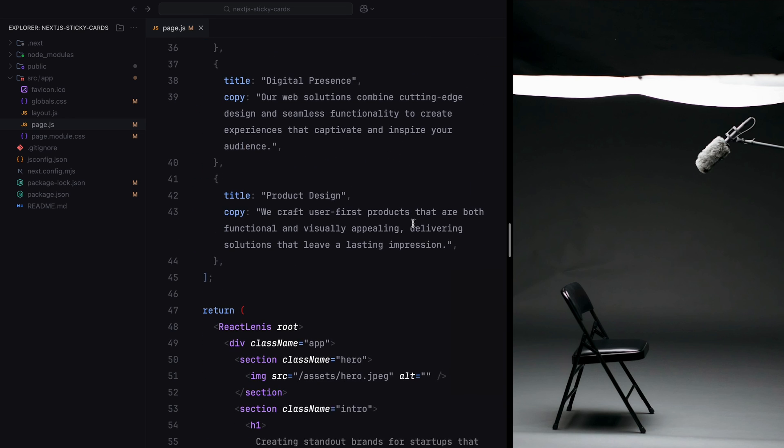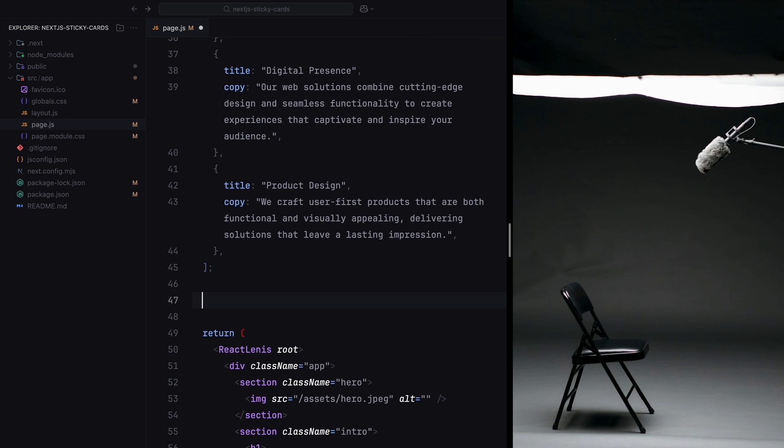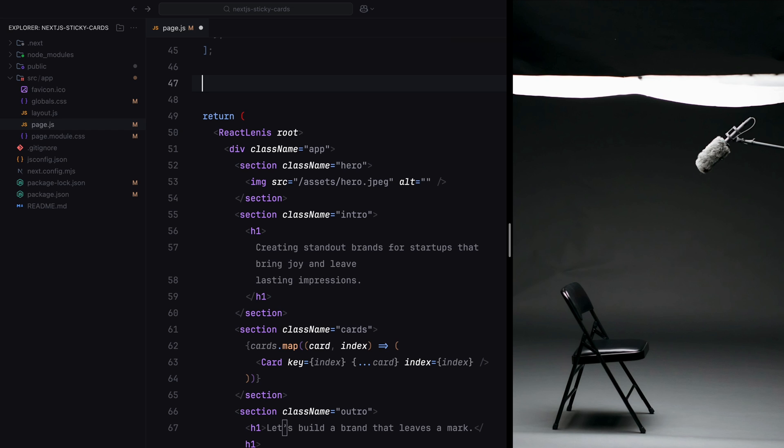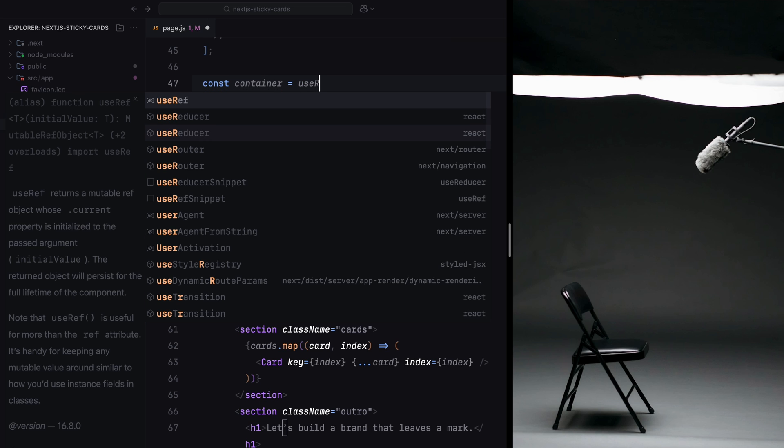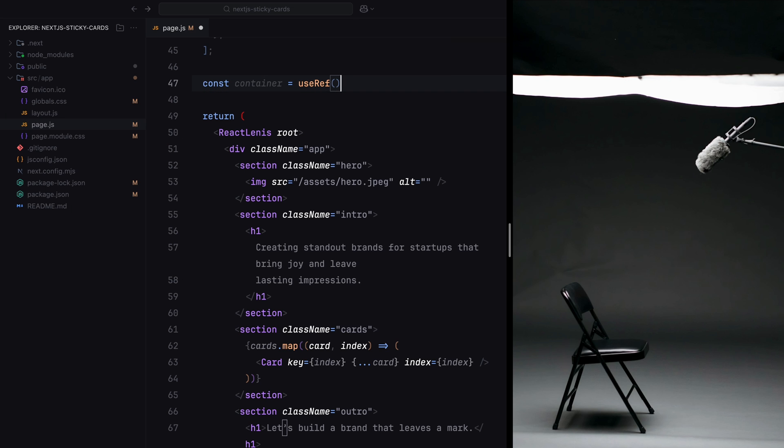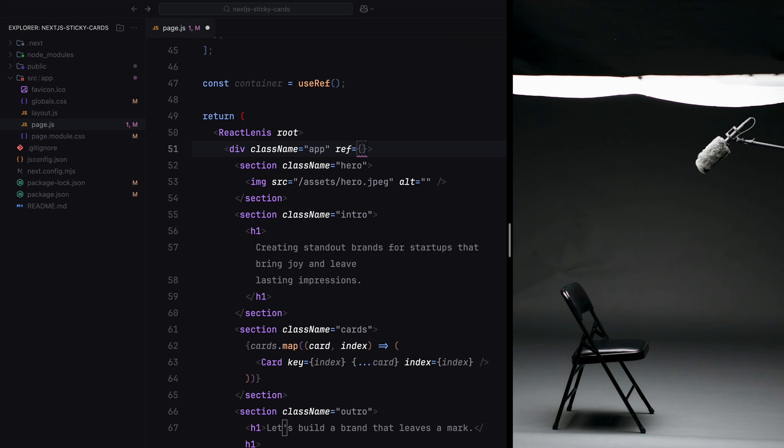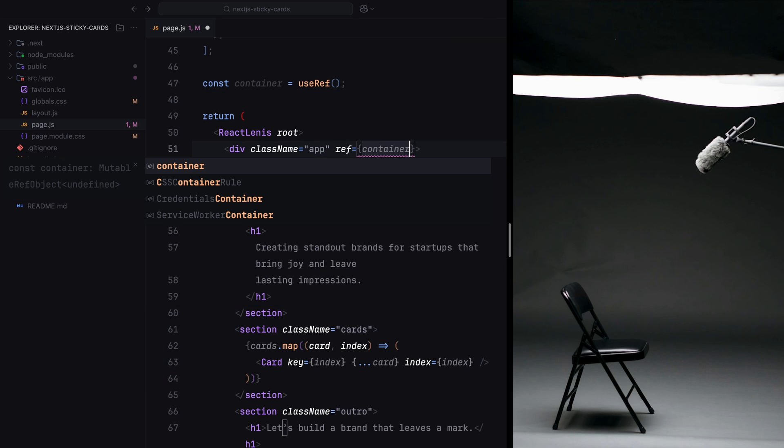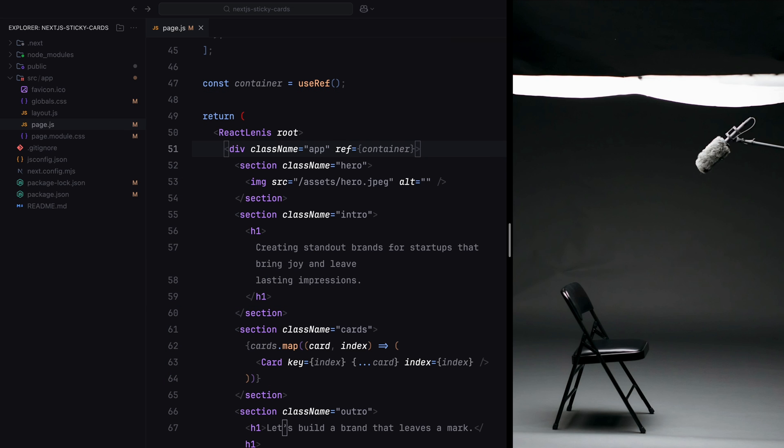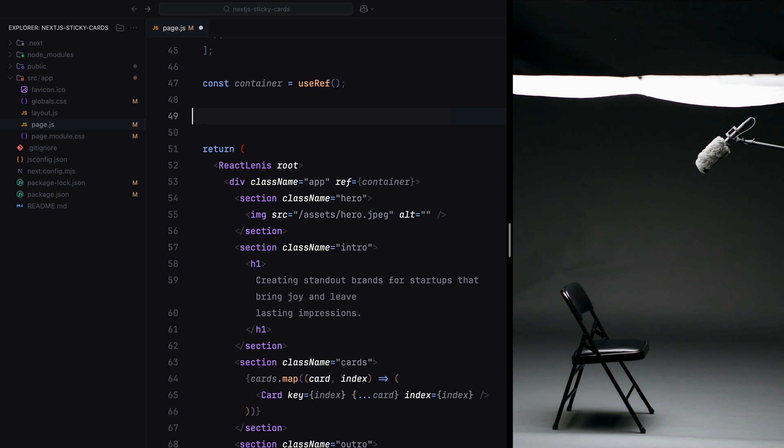Next, we define a container reference using the useRef hook. This reference acts as the scope for our animations. It's important to assign this ref to the root of our application, which in this case is the div with the class name app. This scope is crucial because it ensures that all GSAP selector queries inside the useGSAP hook are limited to the descendants of this container. This avoids any unintended behavior or animations being applied globally.